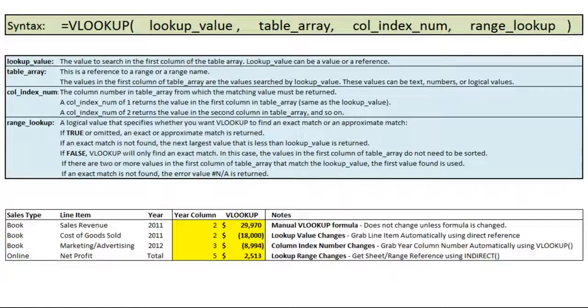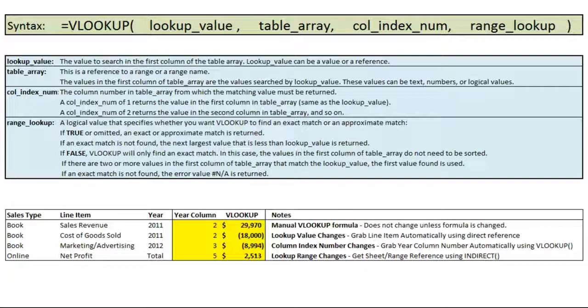So hopefully after this video you will have a much better idea as to how to use the VLOOKUP function and how you can intelligently design spreadsheets that are set up in a way that is very conducive to using VLOOKUP to find values.